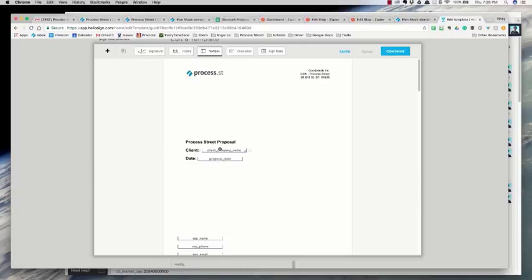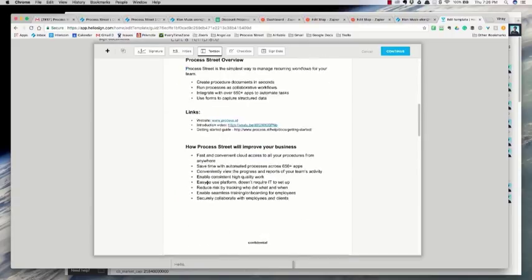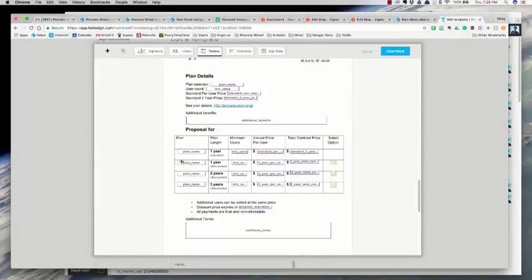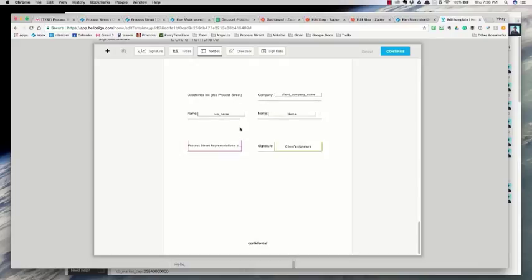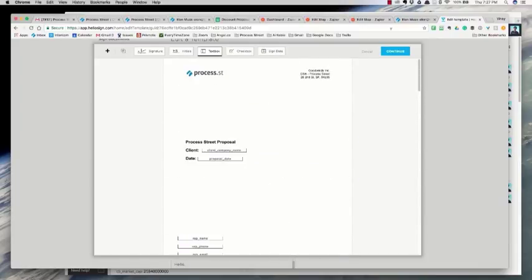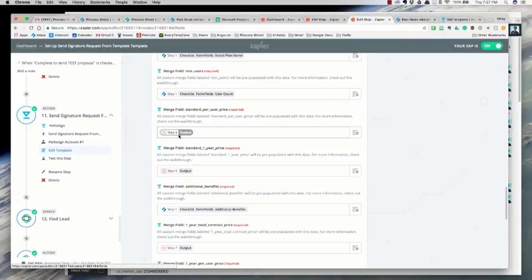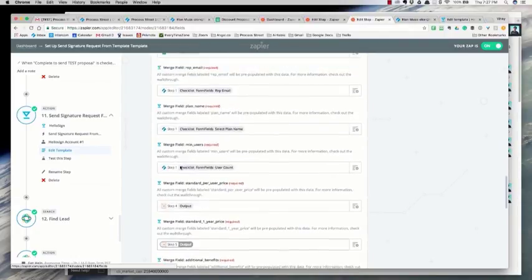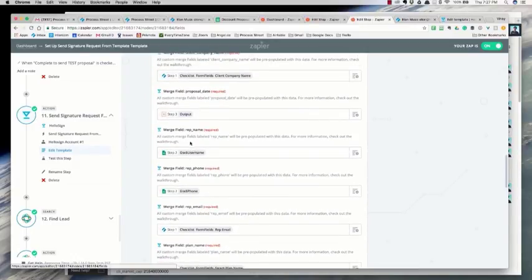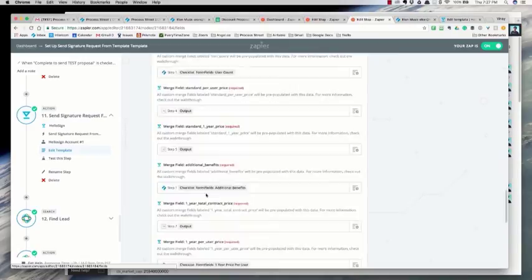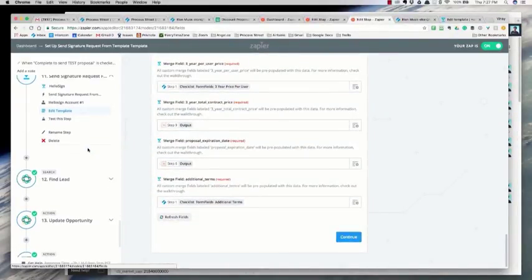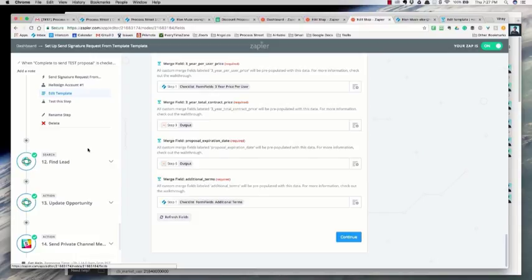I've gone through and created the different fields: client company name, proposal date, rep name, and here's the table with all the different fields like plan name and users. There's a group of checkboxes enforced so they can only select one option. Here are the additional terms and the signature fields — that's basically how I've constructed the document. Then in Zapier I've mapped all those fields: outputs from calculations, data from the original checklist, data from the spreadsheet lookup for the rep's name and phone number — mapping all of that in builds out the proposal to be signed and filled in automatically.